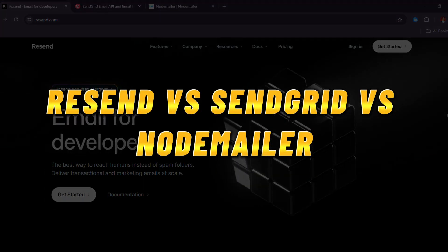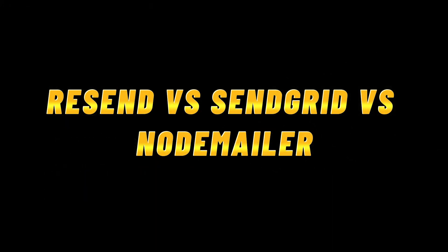Resend versus SendGrid versus NodeMailer. Which mail API is better in 2025?